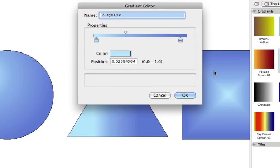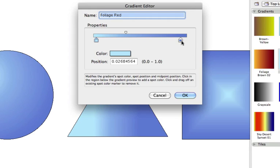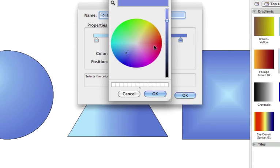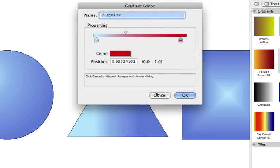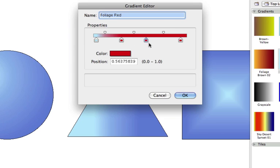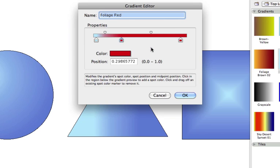Here you will see the Gradient Editor. This is where you choose the colors and width of each band of color in a gradient. Clicking below the bar under Properties will allow you to add a new color. To remove a color, drag the slider off of the color bar.